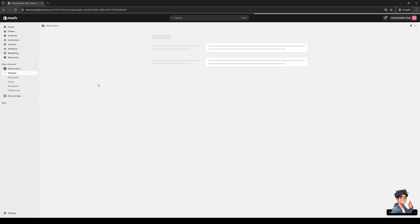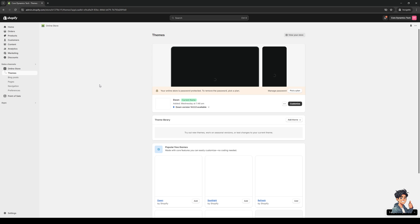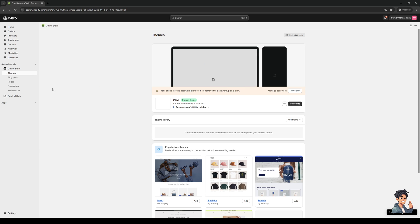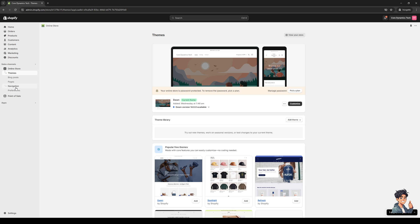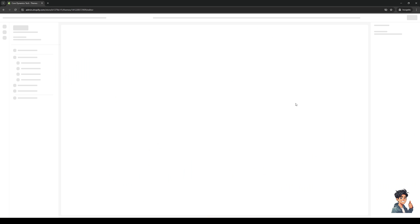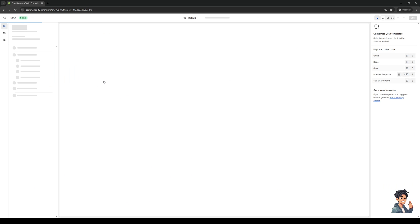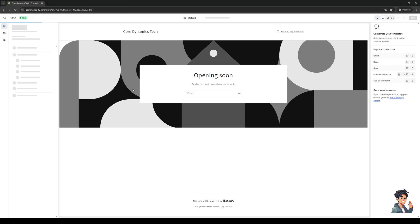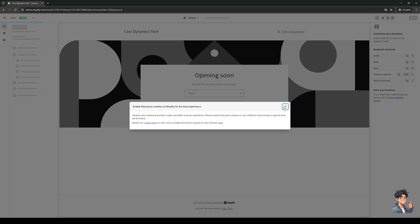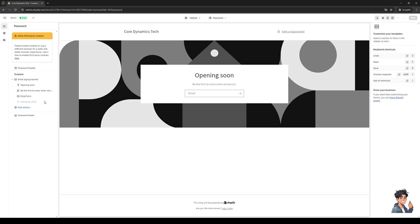To choose from being themes, blog posts, pages, navigation and preferences. Now we're going to select themes right here and we're going to click on customize like so and this is going to pull up the site builder which we'll then use to modify our store.